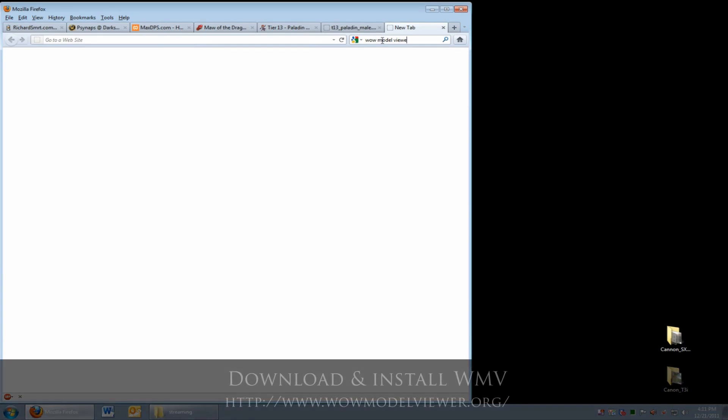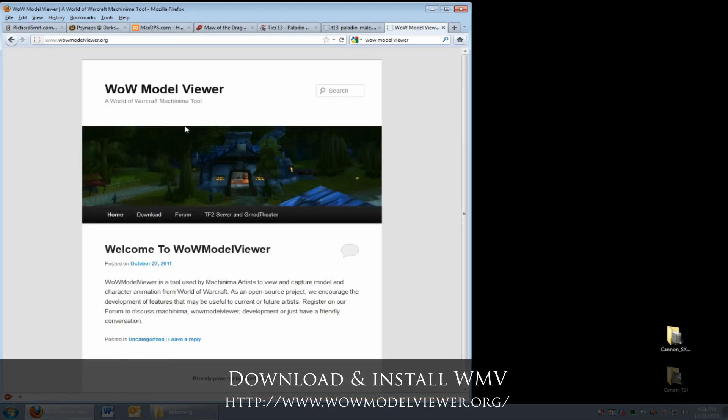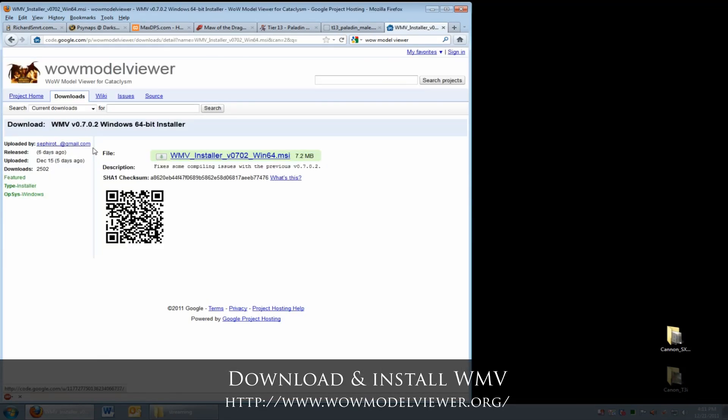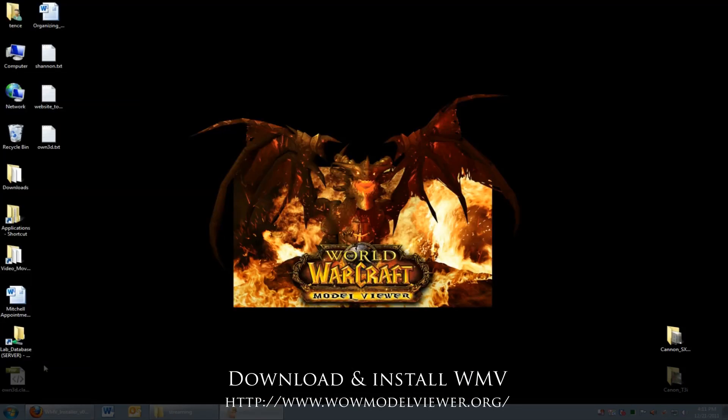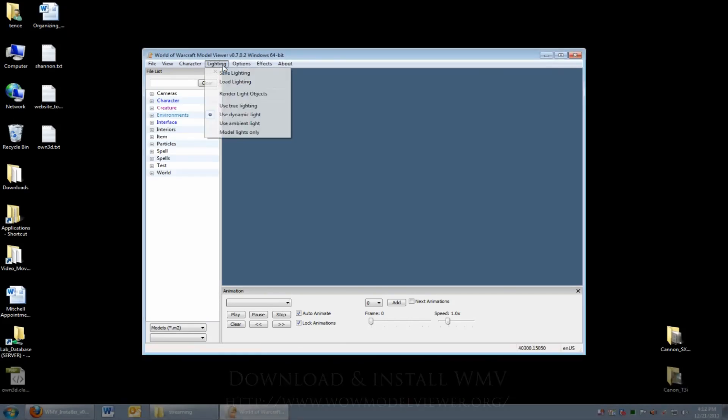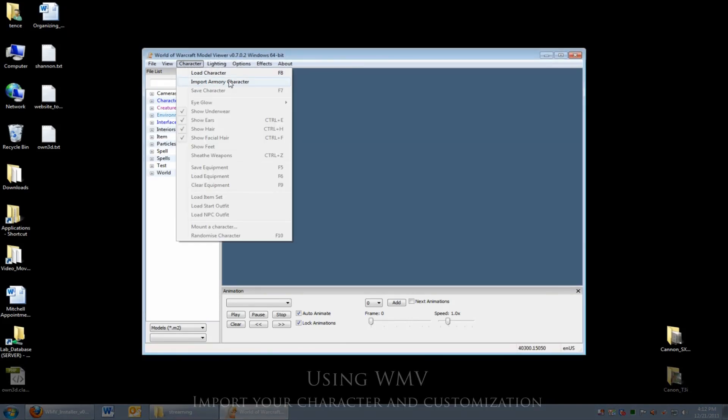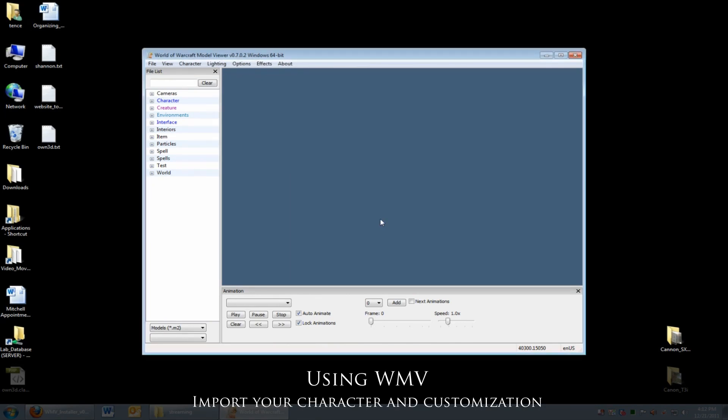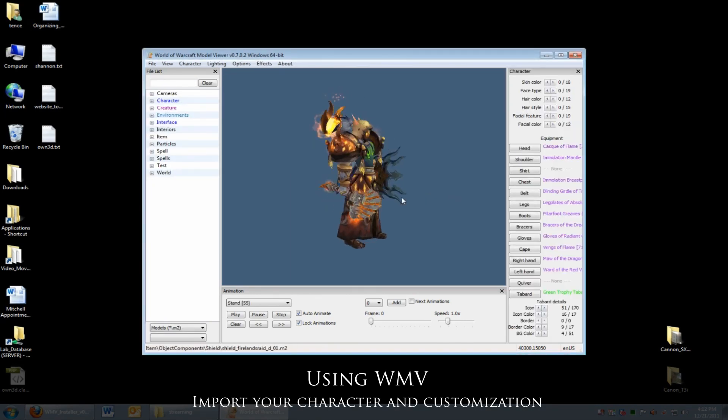Alright, go to Google and search for WoW Model Viewer, download and install the newest version of WoW Model Viewer. Open the program. The first thing you want to do is go to Character and import Armory character. Import your character from Battle.net and your character should appear.